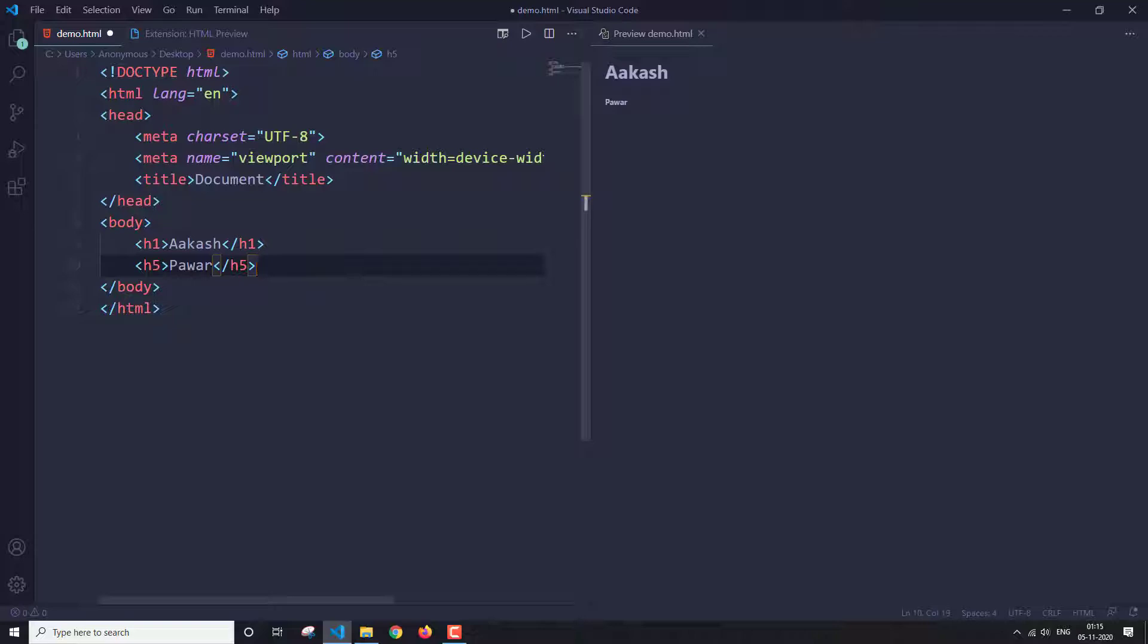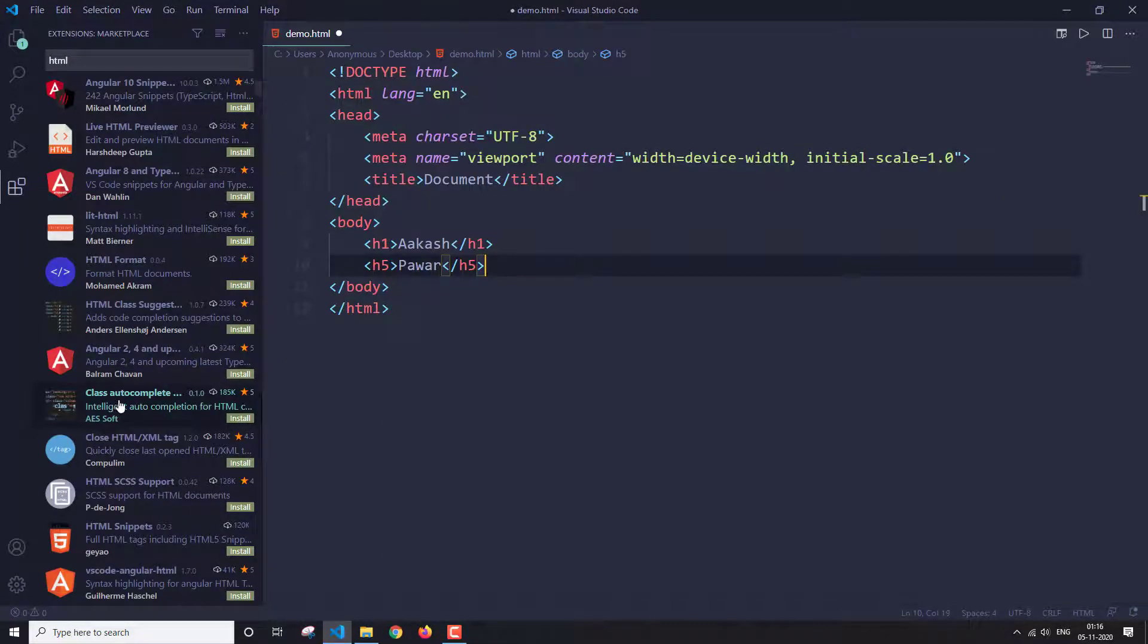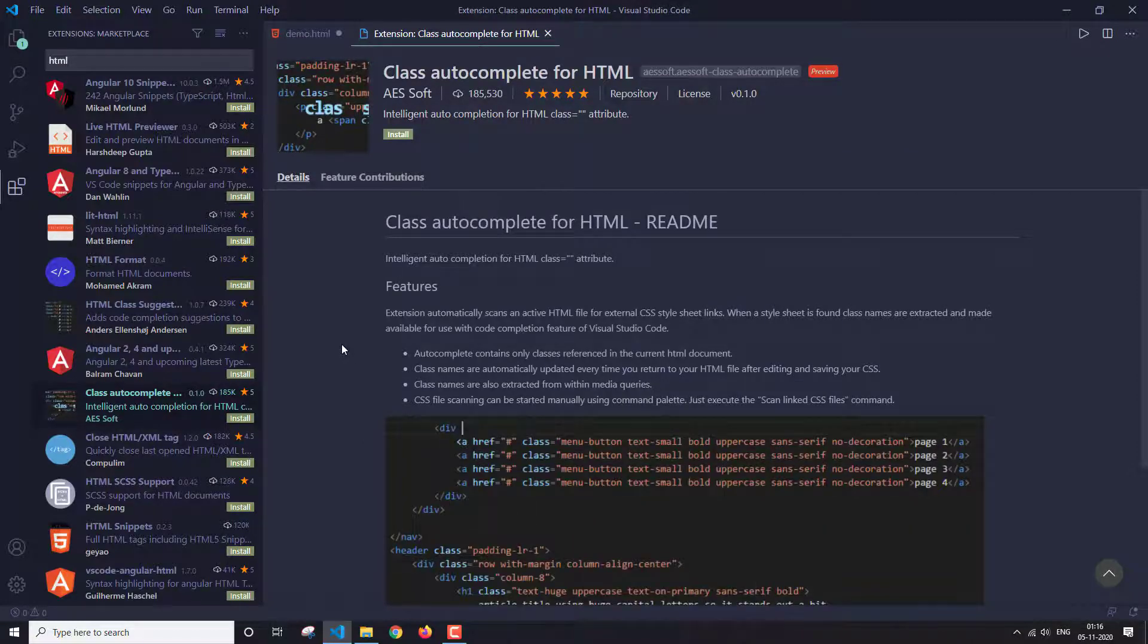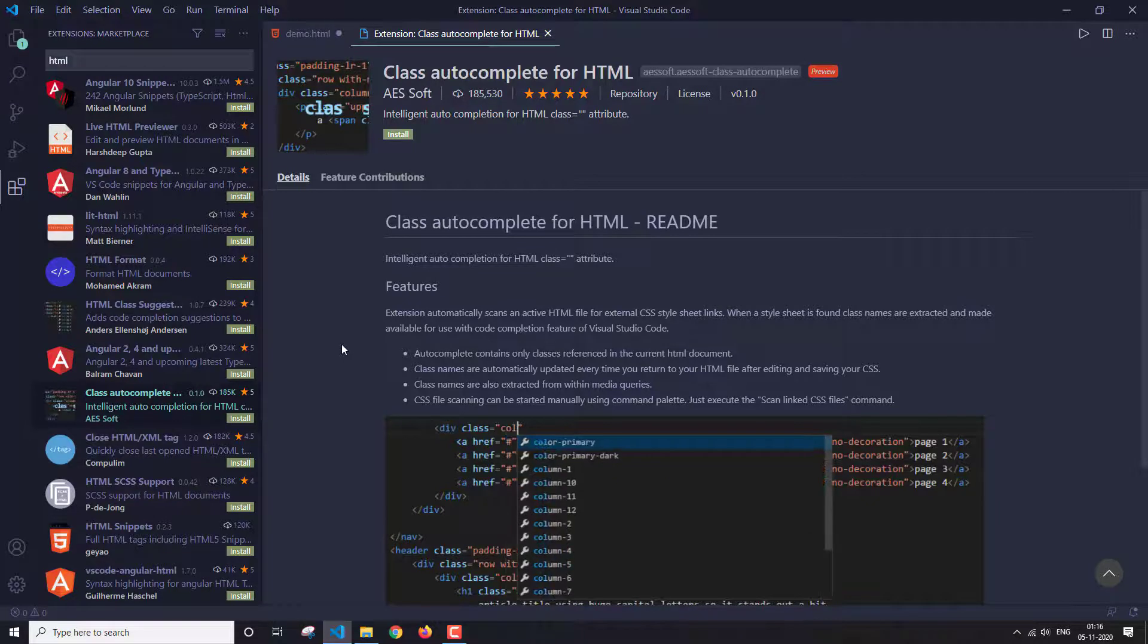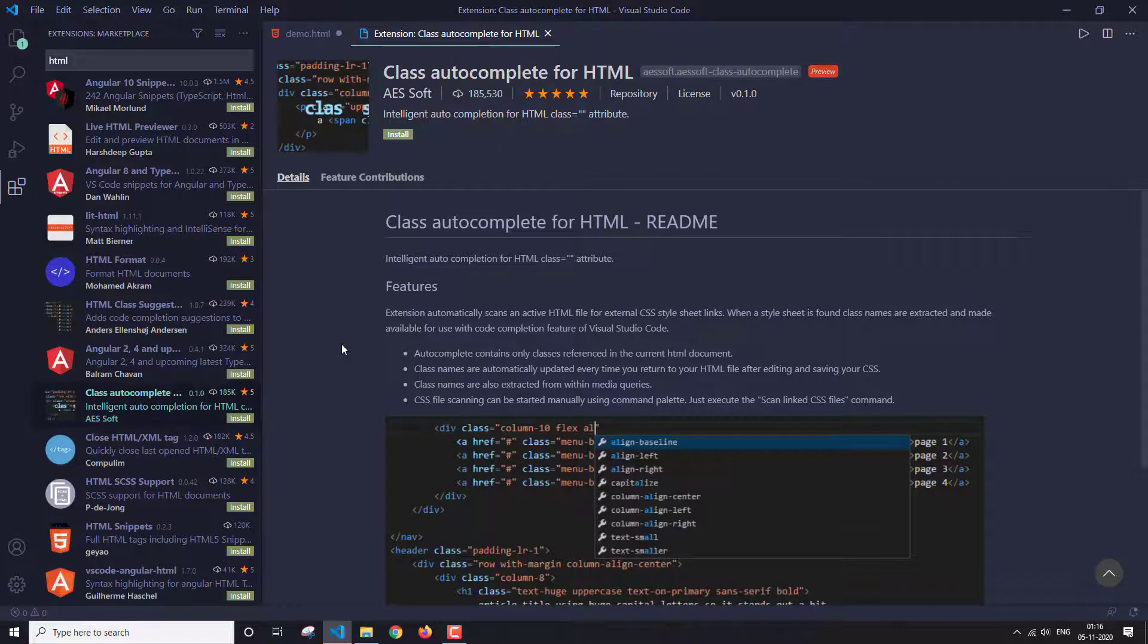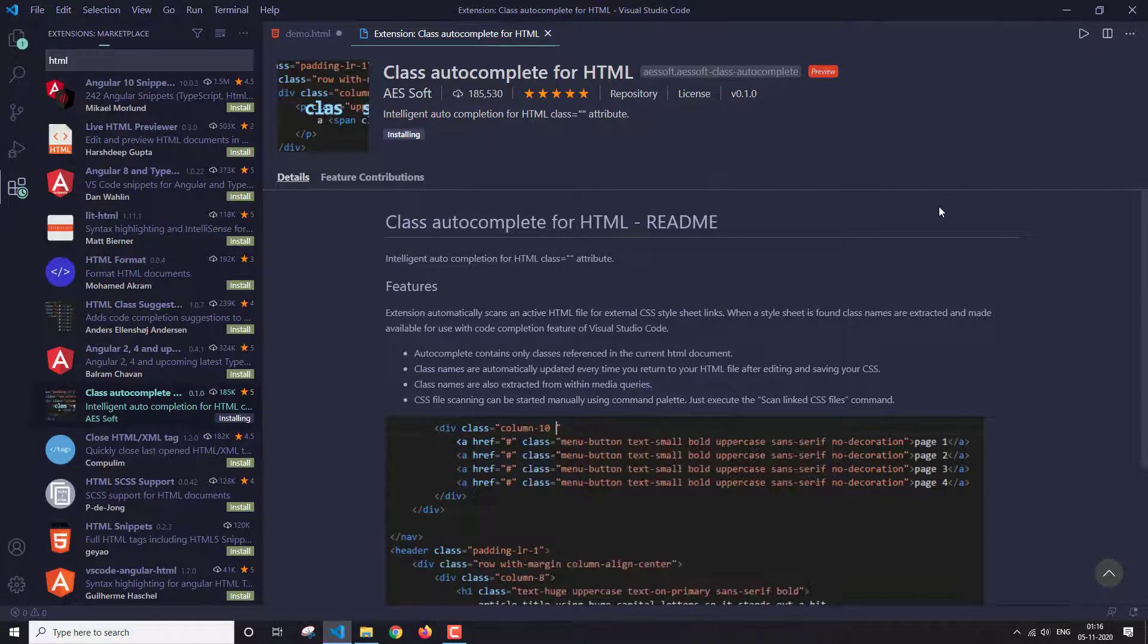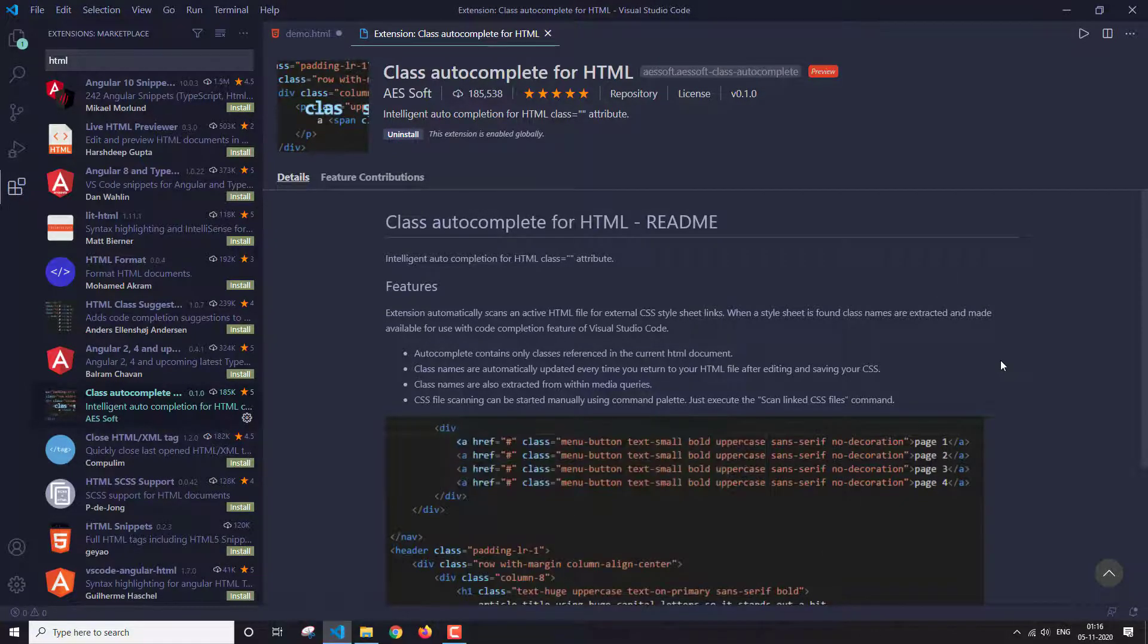This can come pretty handy. So this is one extension, the HTML preview. Now the next extension is class autocomplete. If you want your classes to be automatically completed in your HTML code, then this is the best extension to do that. Now how this works is, you first have to obviously install this extension. But after installing, it will not work out of the box.